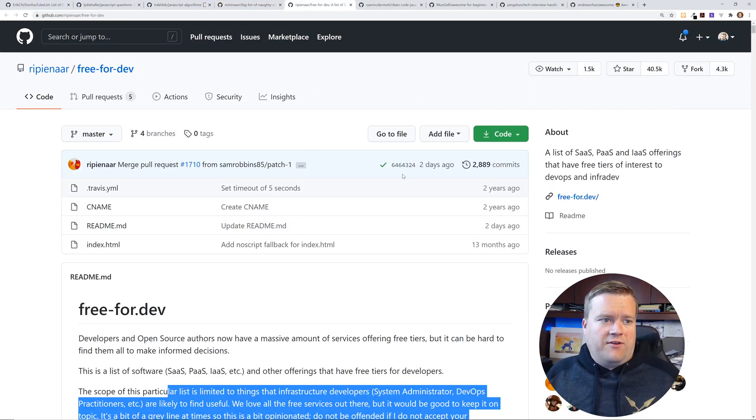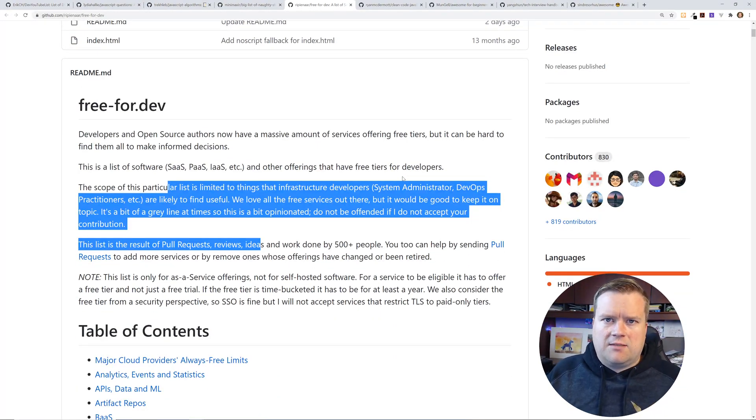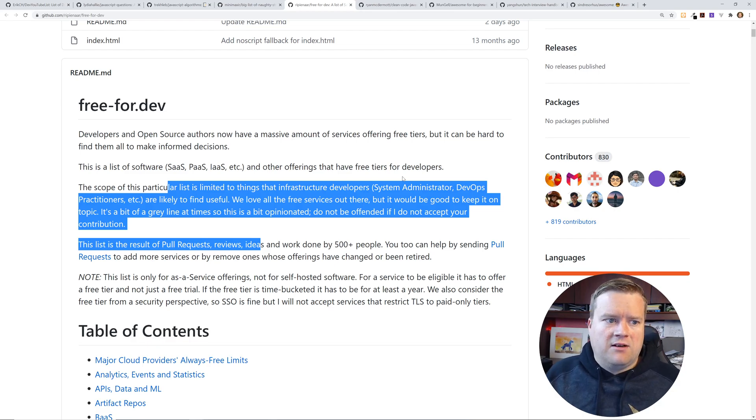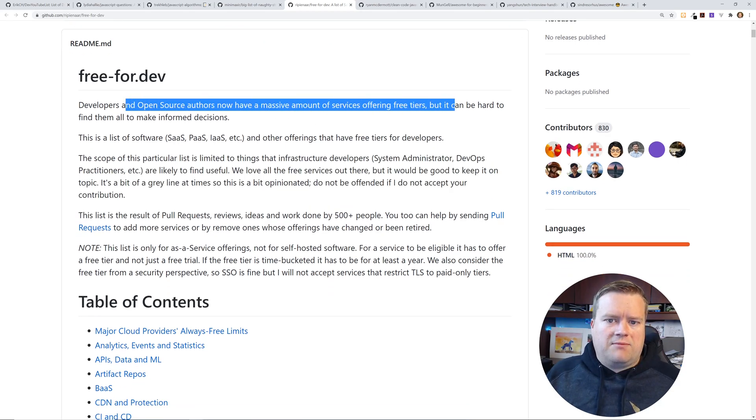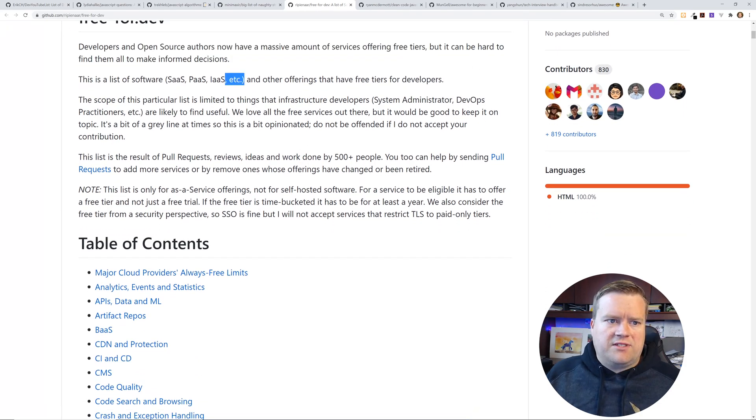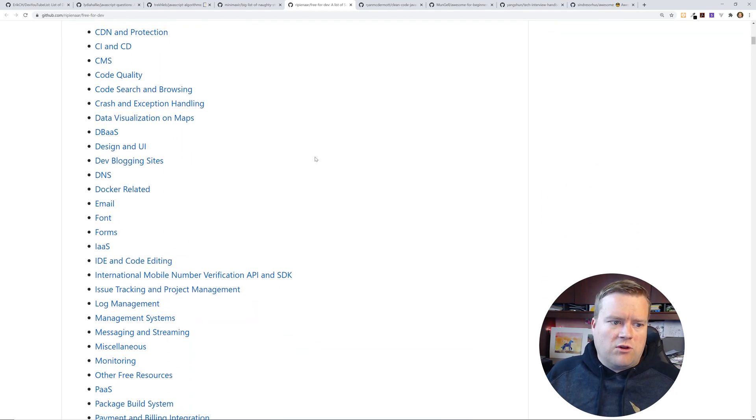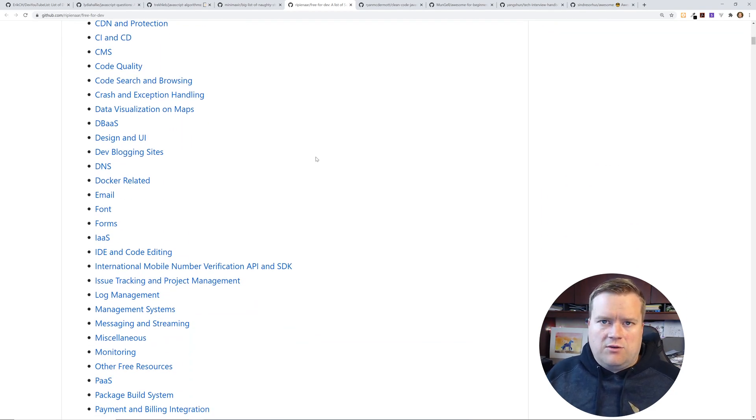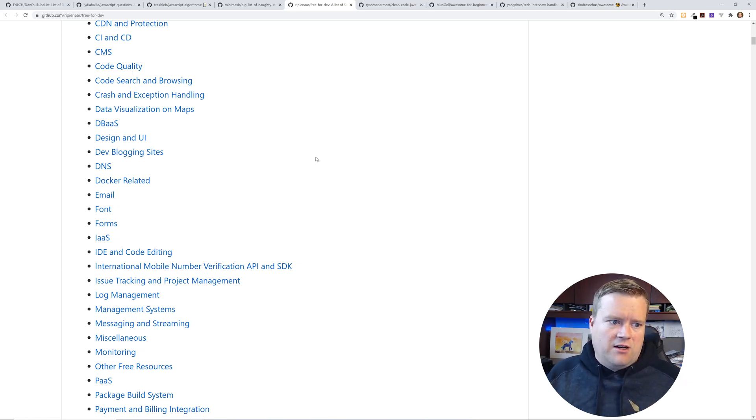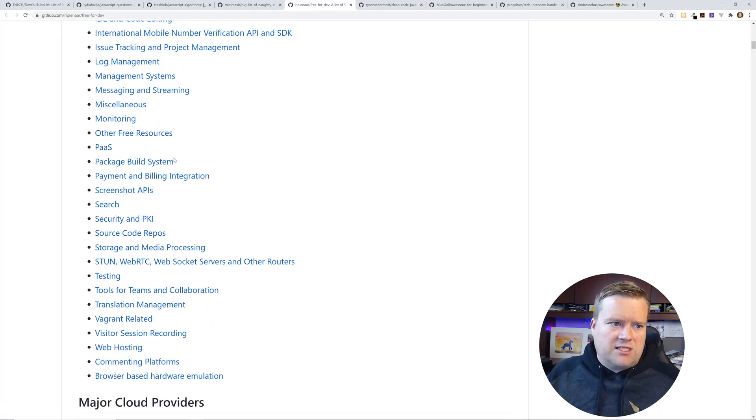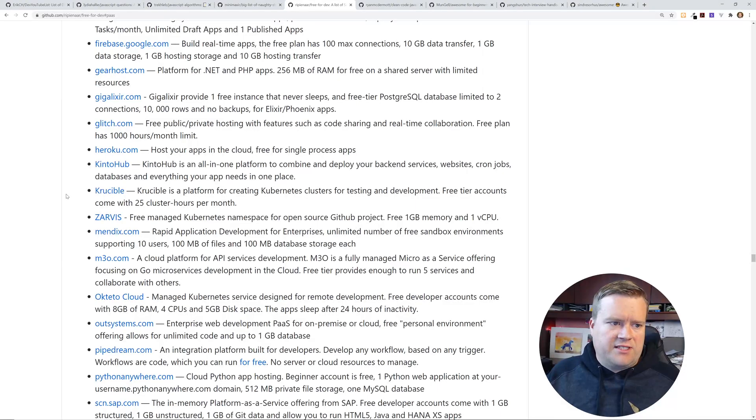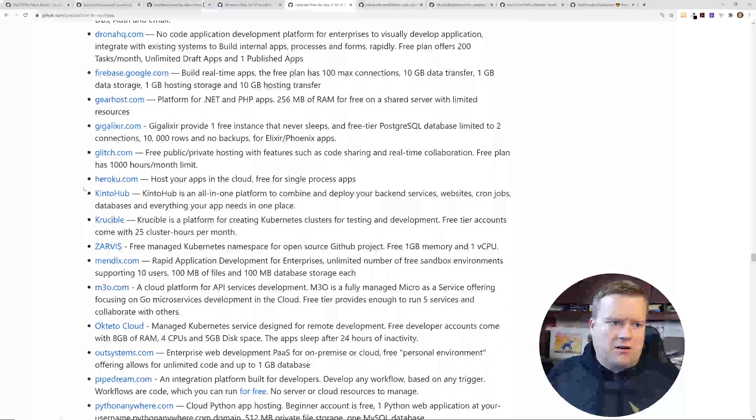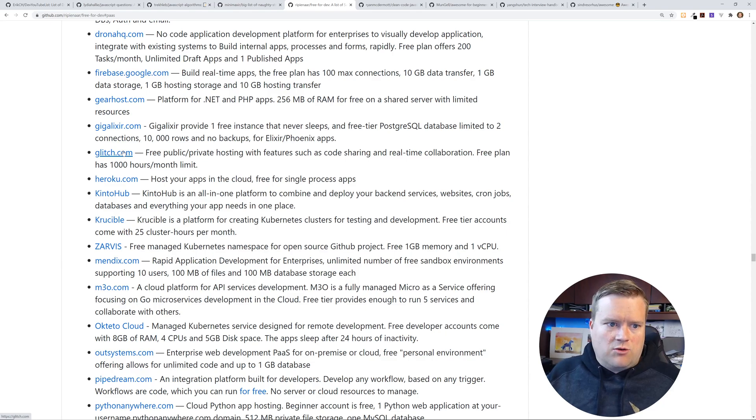Another one free for dev. I mentioned this, I think in a couple of videos ago, when I talked about GitHub repositories I'd recommend, but this is a developer's open source, the free tiers, but it's hard to find them all. This is a list of SaaS, PaaS, IaaS, etc., and other offerings that have free tiers for developers. So if you're looking to kind of jump into one of these technologies, you're trying to learn it and you want to find a free tier, here it is. So here's just tons of services as you can do it. Like here's platform as a service and you can see, oh here, gear host glitch. I've actually used glitch in the past. It's cool.